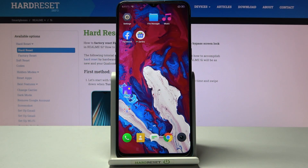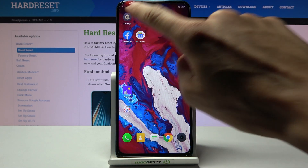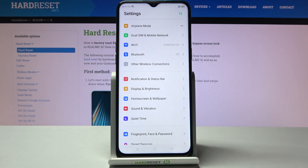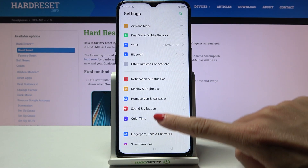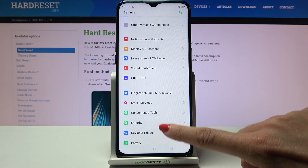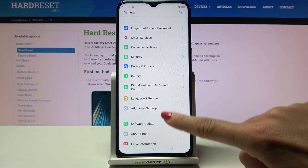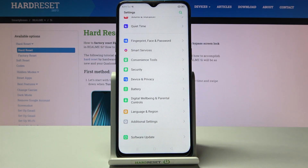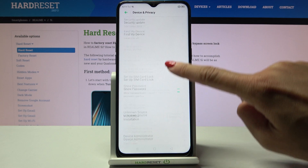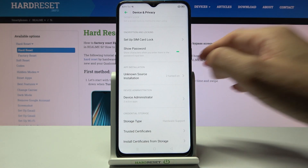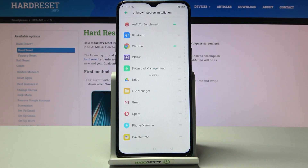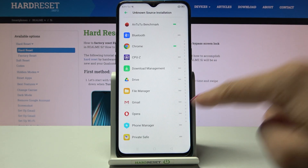In front of me is a Redmi 5i, and let me show you how to activate installation of apps from unknown sources on this phone. First, open the Settings, then find and select Device and Privacy. Here you will notice the Unknown Source Installation option — just mark it.